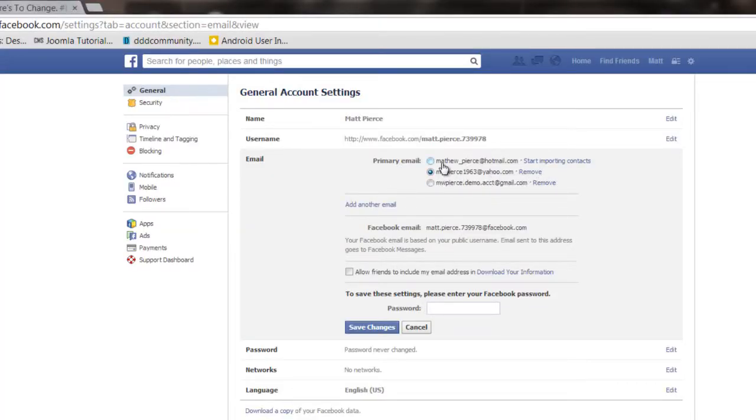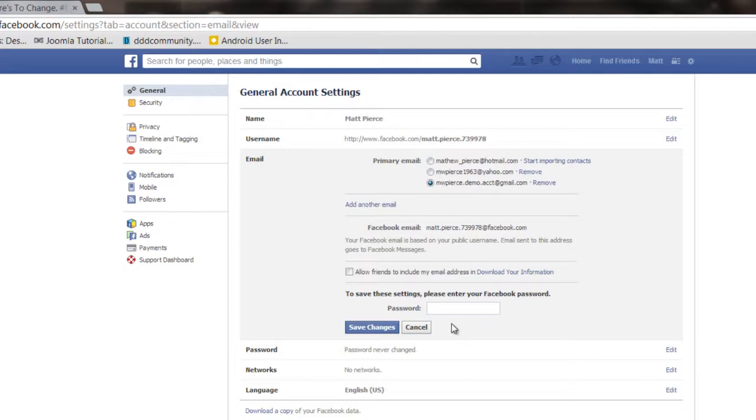If it is primary, say your Yahoo email account was primary, you would want to pick say your Gmail account and then enter your password there.